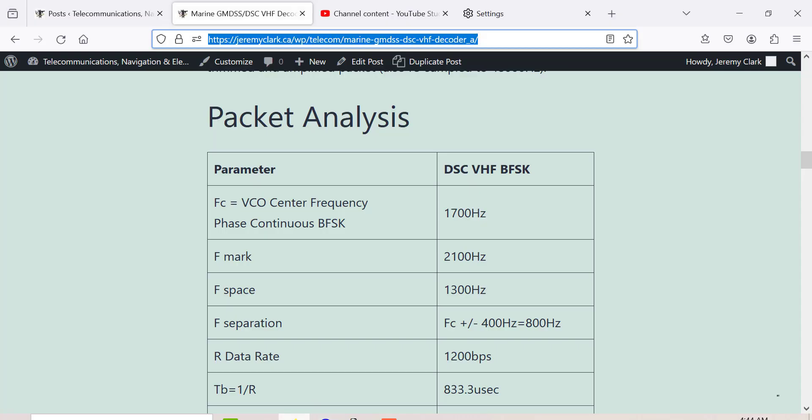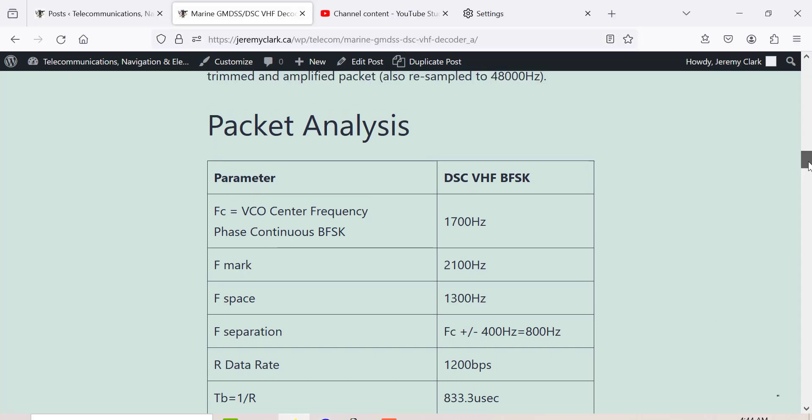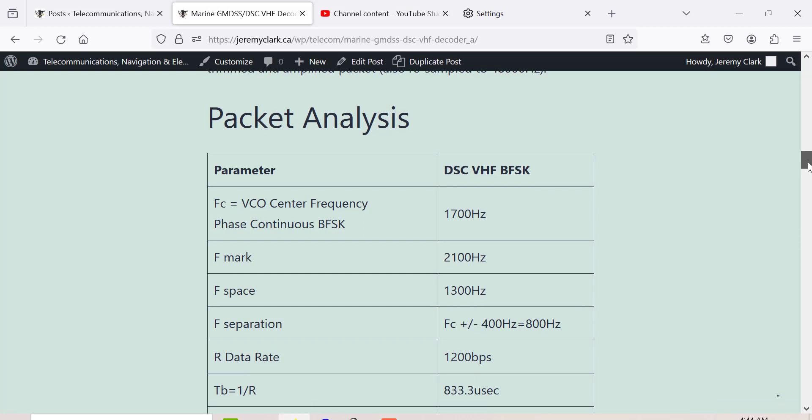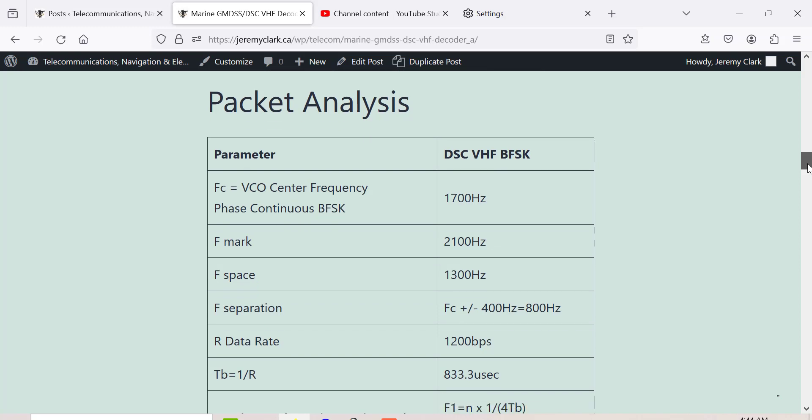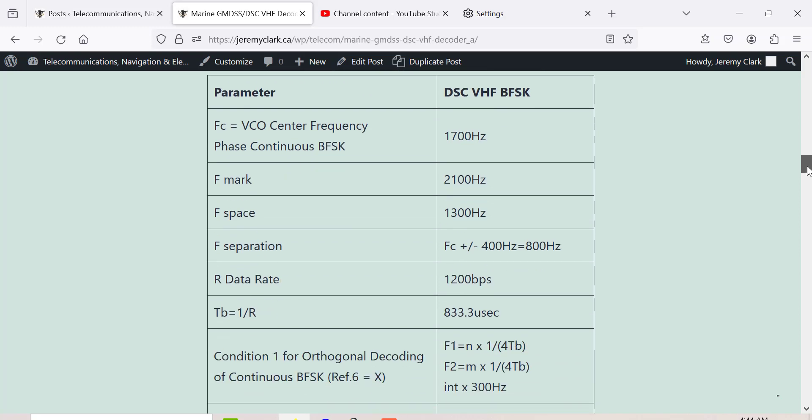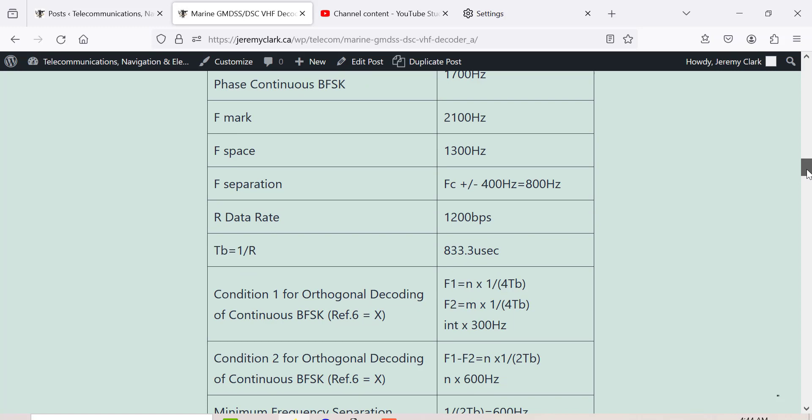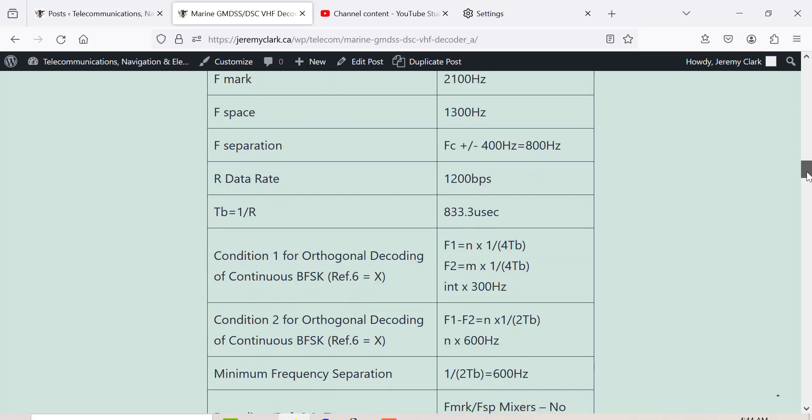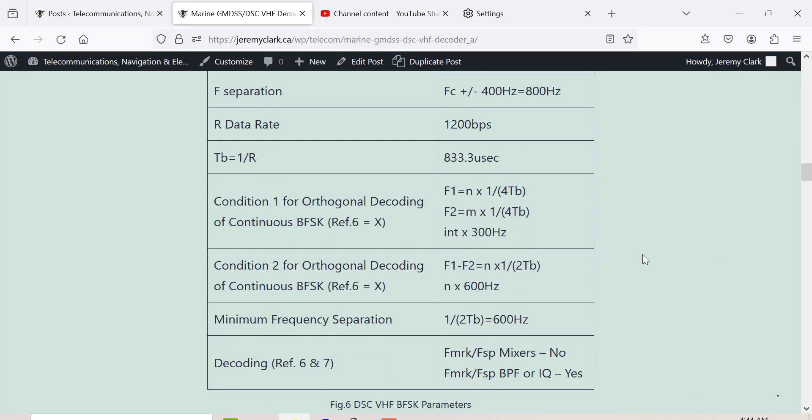Now to decode the signal, in the blog post here I've got some specifications I looked up in various textbooks on decoding BFSK. For the DSC signal, the VCO is centered at 1700, the mark is at 2100, and the space is at 1300. Separation is 800 Hertz, data rate is 1200 bits per second.